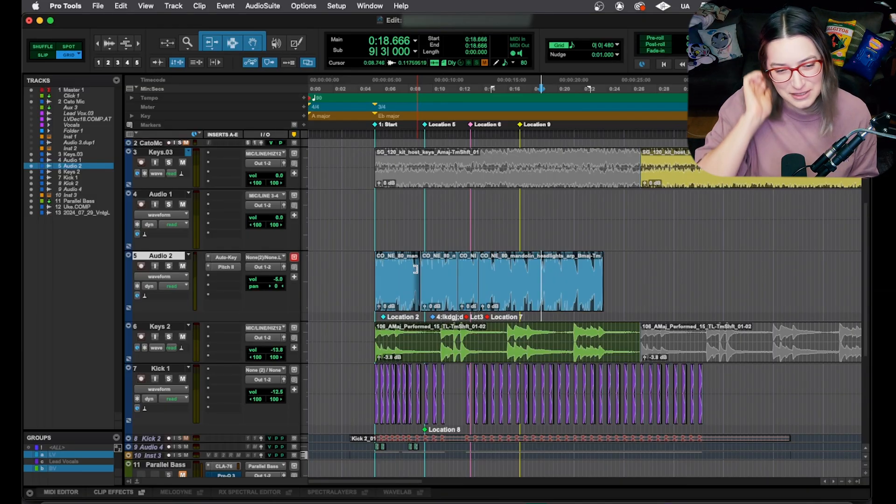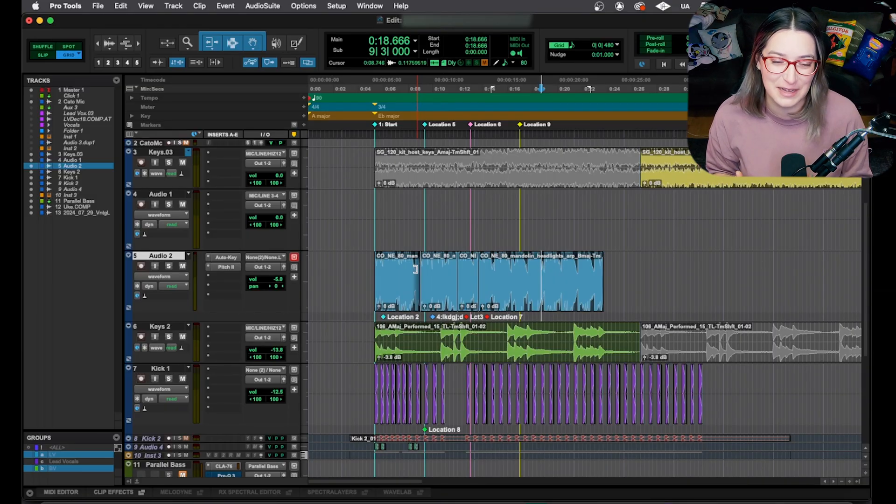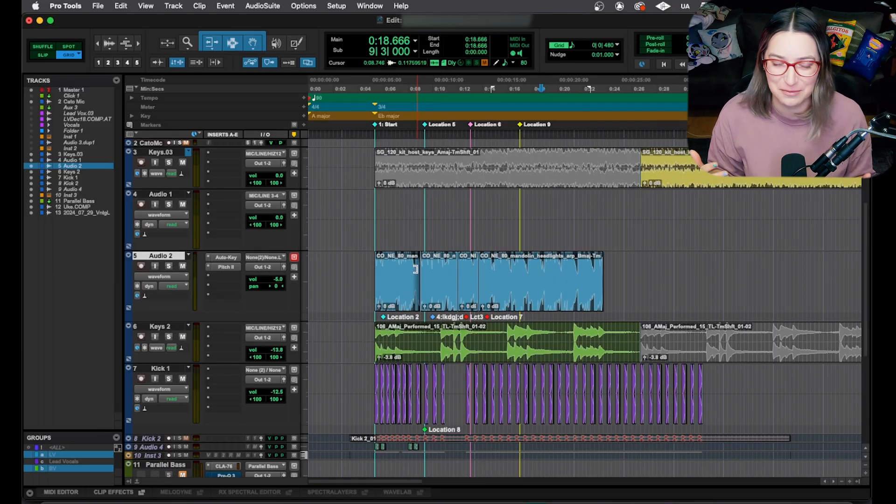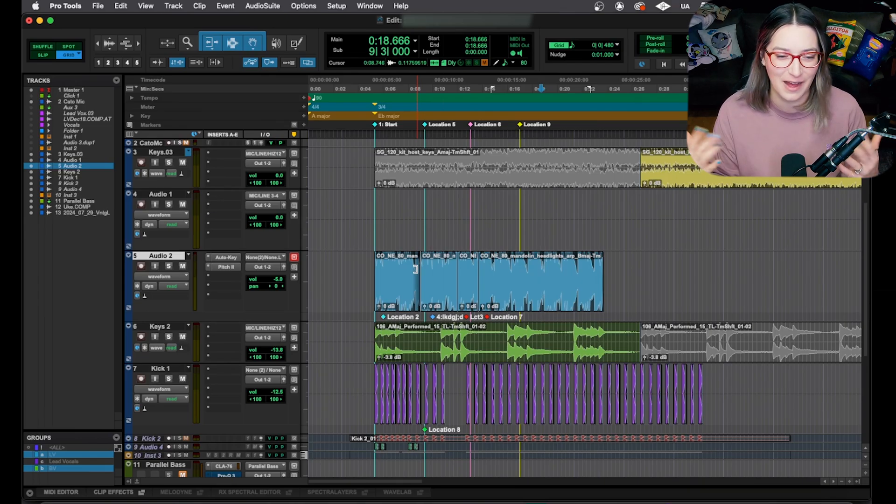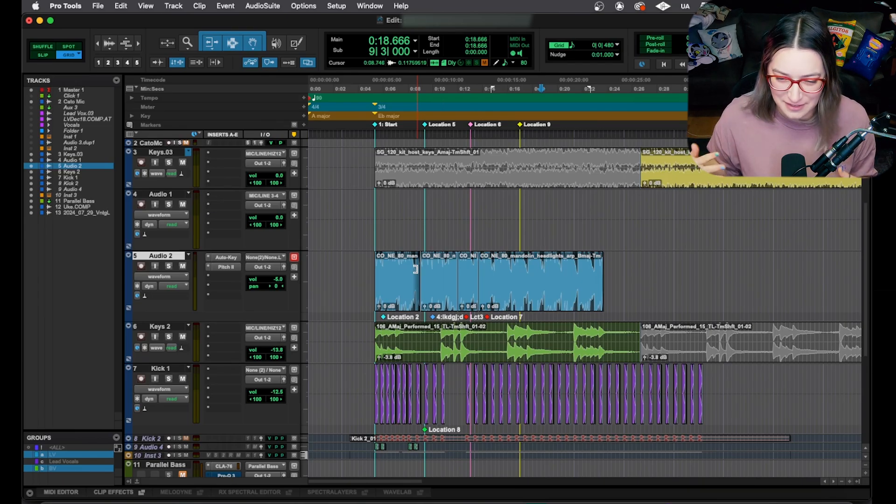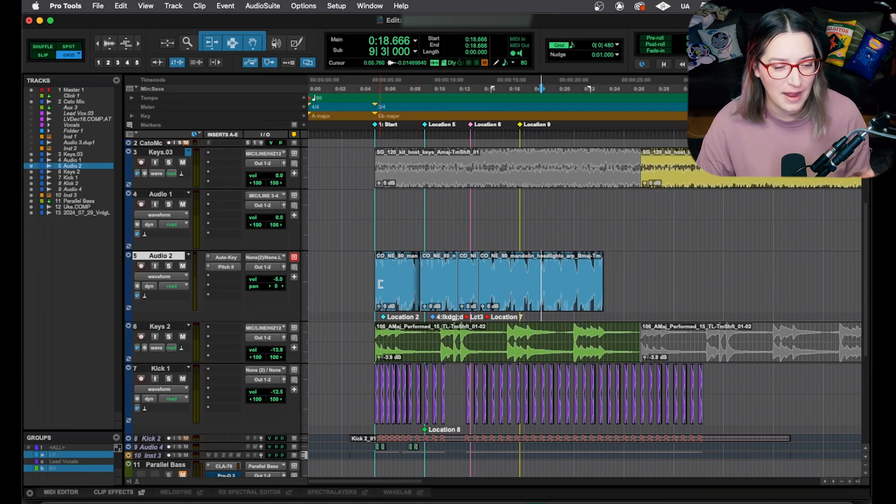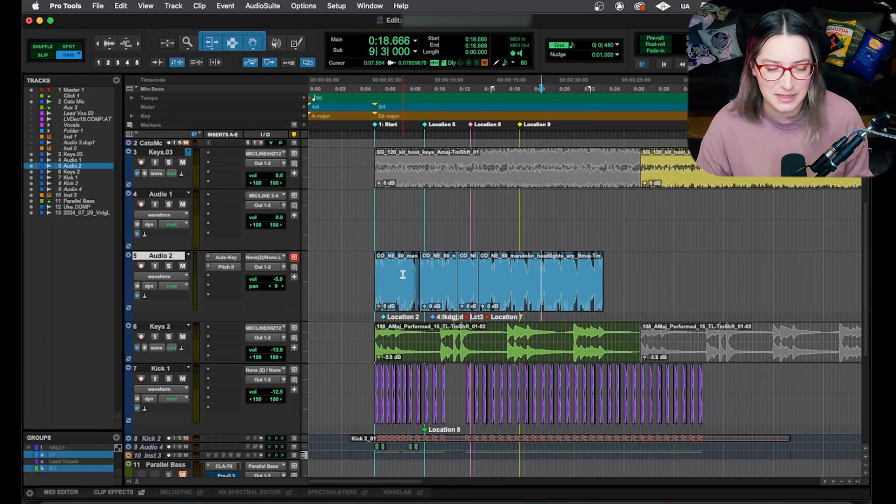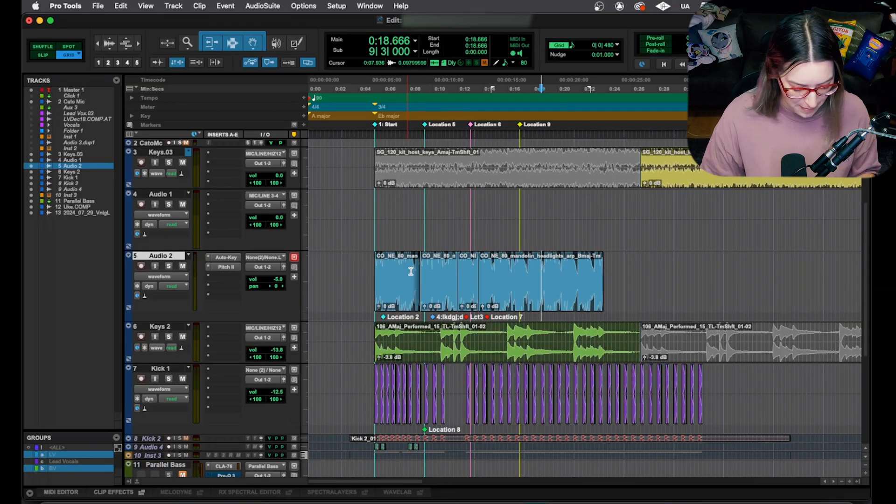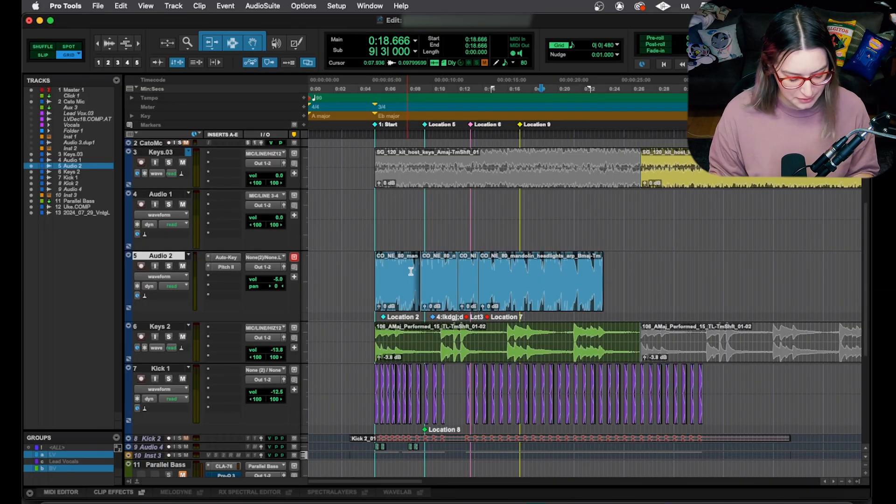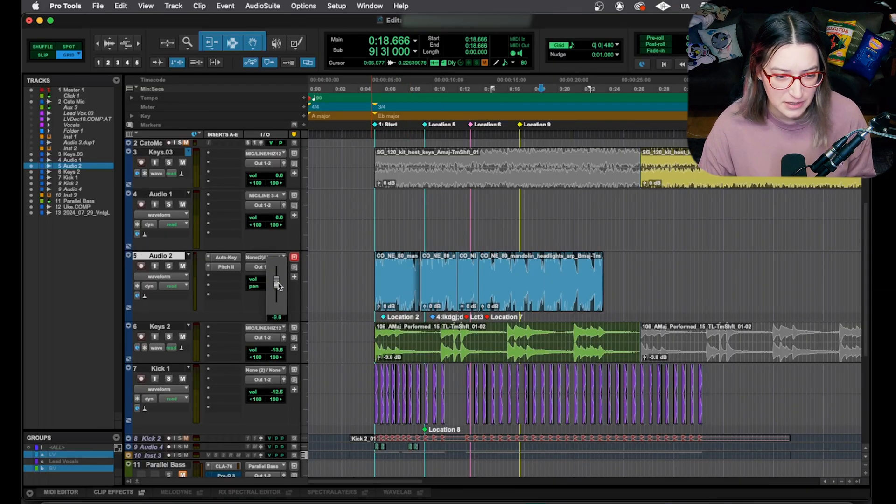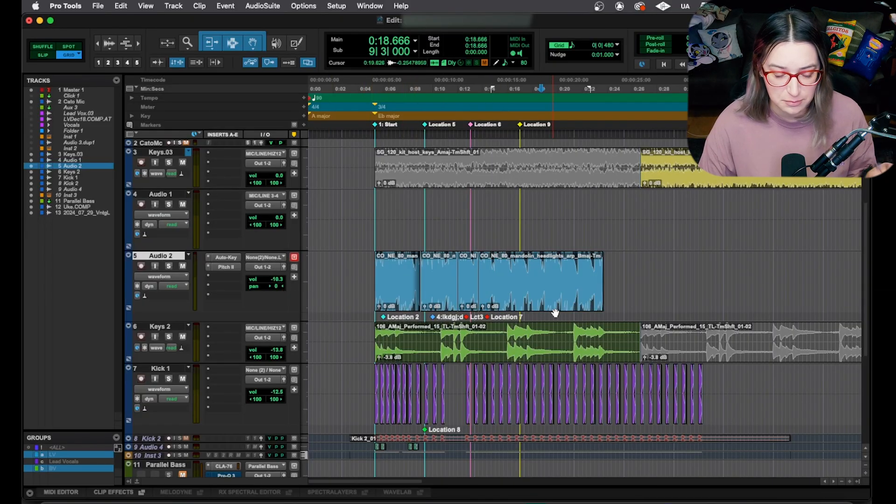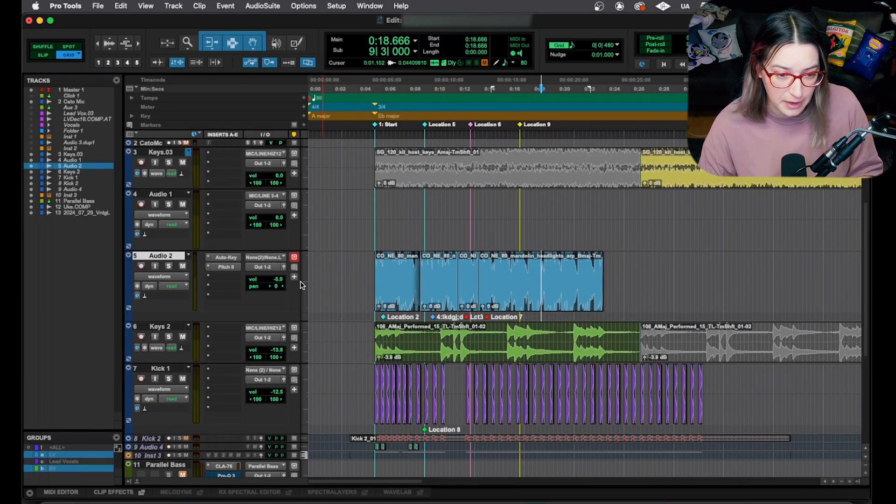Honestly, a lot of times I don't reduce stuff as much as I should based on how I'm going to end up processing it. And then it ends up coming up too hot and then I have to bring stuff down. So I am frequently doing this thing where I want to bring everything down by the same amount. And when I want to do that, you can, if you don't have automation, use the volume fader and just bring it down by a certain amount.